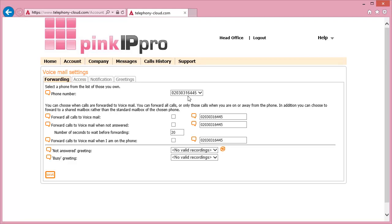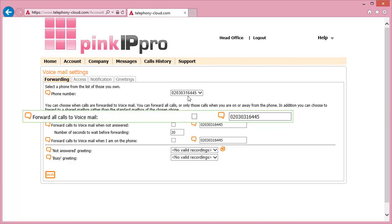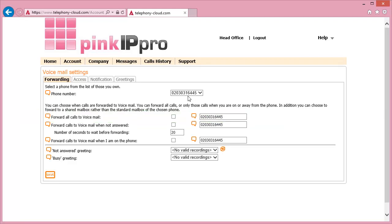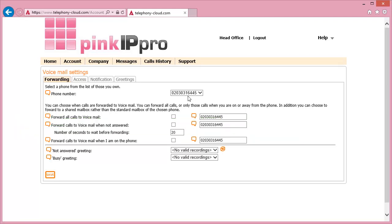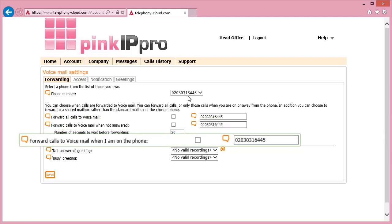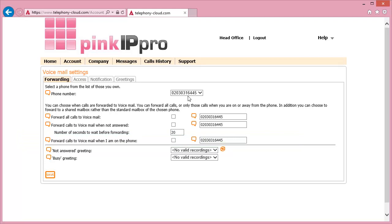Now you need to choose when calls will be sent to voicemail against this number. You have three options to choose from. You can either Forward All Calls to Voicemail, Forward Calls to Voicemail when not answered, or Forward All Calls to Voicemail when I am on the phone. To activate the Voicemail option, tick the box next to your chosen option.